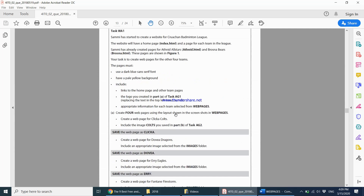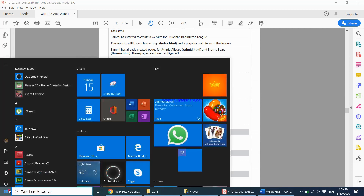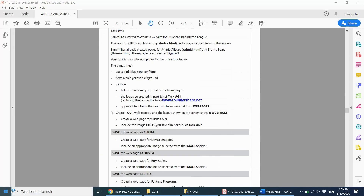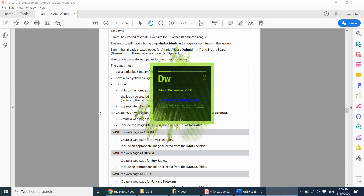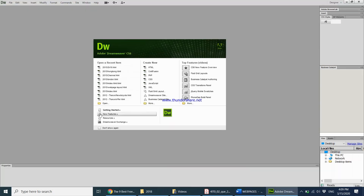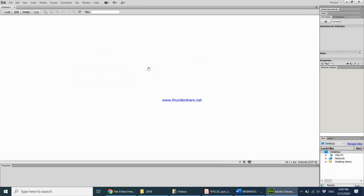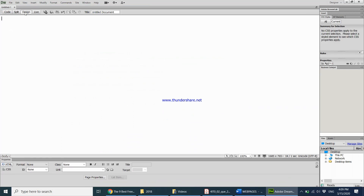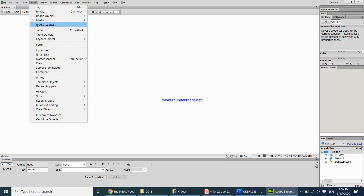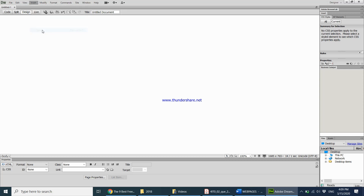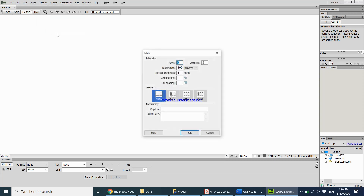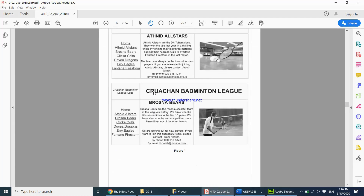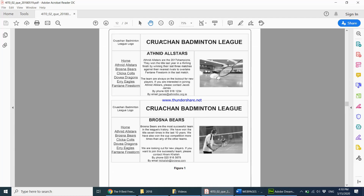I'm going to be creating the Click A web page first using Dreamweaver. Opening Dreamweaver, I want a blank HTML page. I'm in design view, so I'll go to Insert Table. Putting information into a table is much easier. Looking at the layout, it goes one column, two columns, three columns — basically three columns.